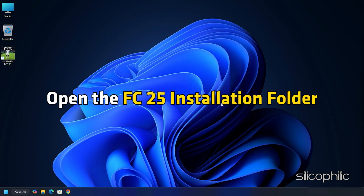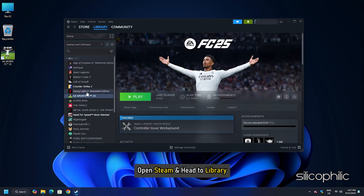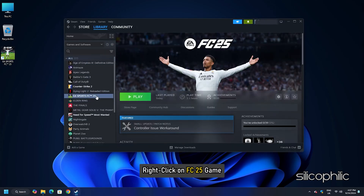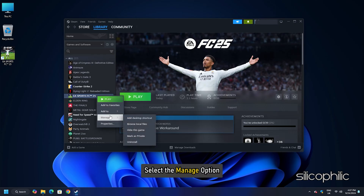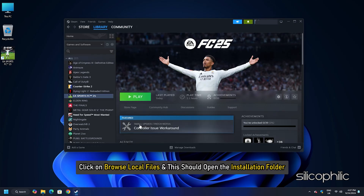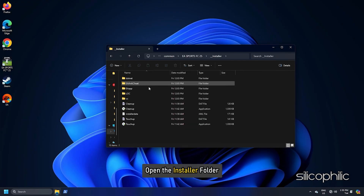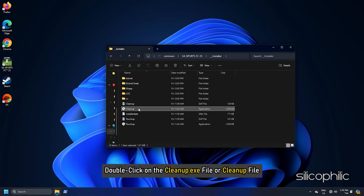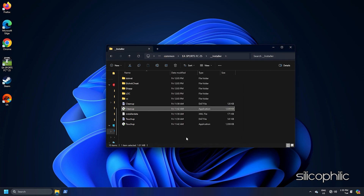Now open the FC25 installation folder. For Steam users, open Steam, head to library, right click on the FC25 game, select the manage option, and click on browse local files to open the installation folder. Open the installer folder and double click on the cleanup.exe file. Wait for it to finish, then restart your PC.